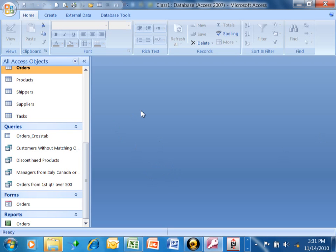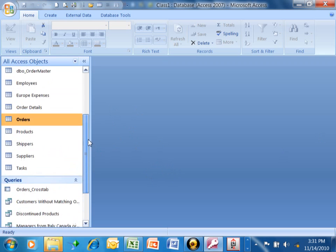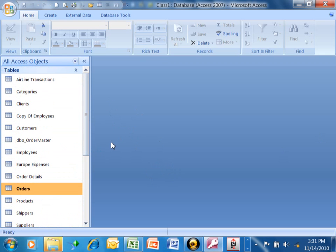Now I'd like to show you a quick and easy way to make mailing labels out of your Access data. Some of you use the Mail Merge tool in Microsoft Word, which is great, that can use Access data, but we can actually make mailing labels right from Access.